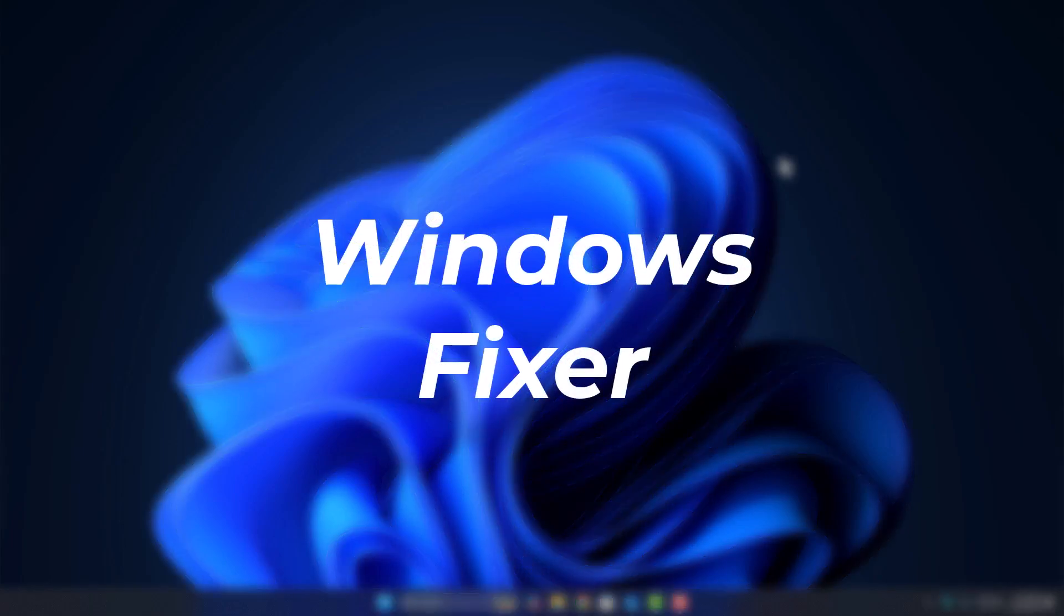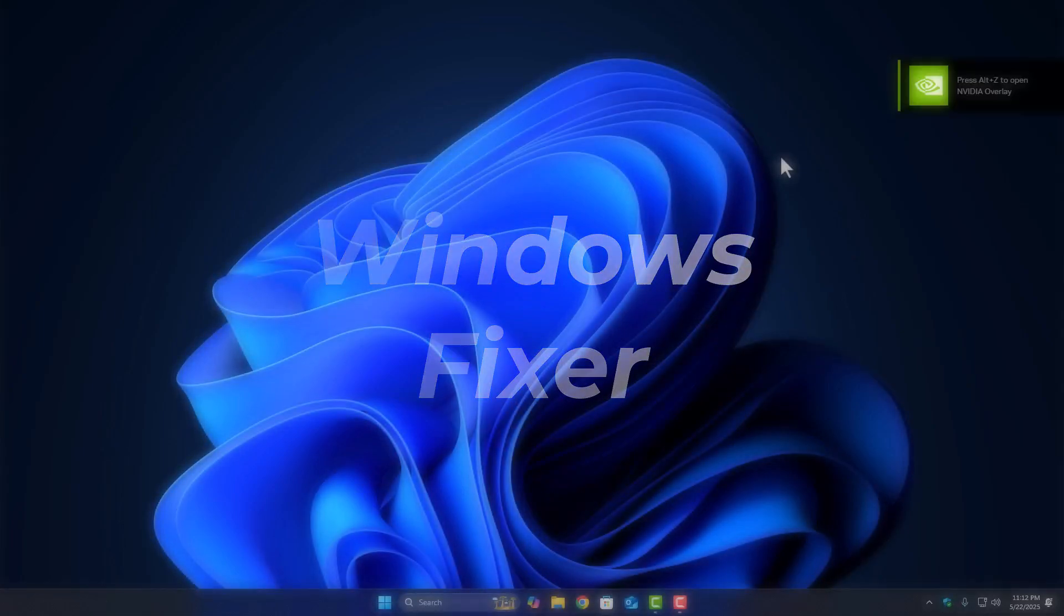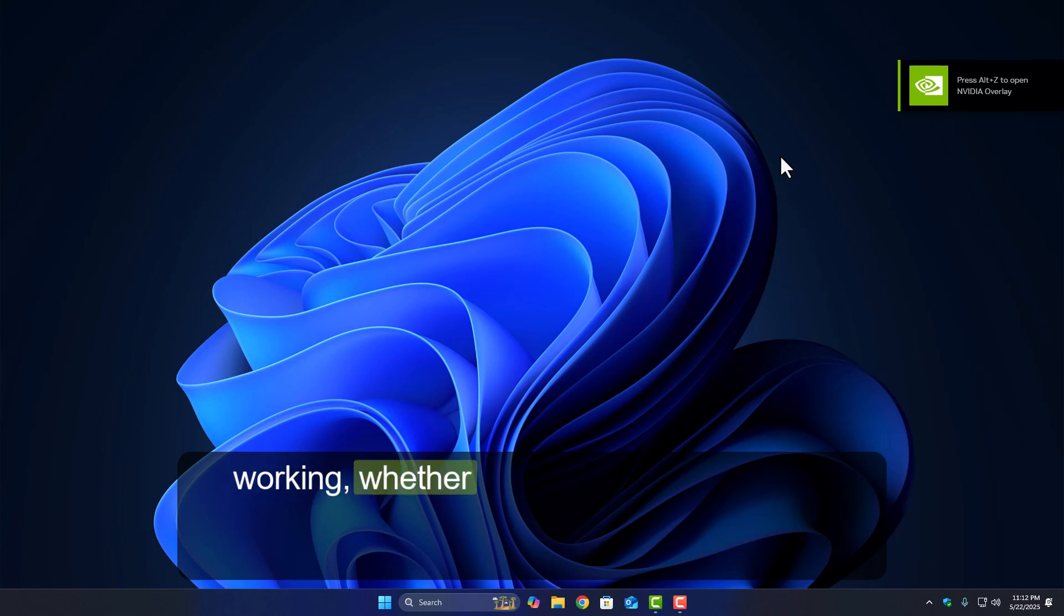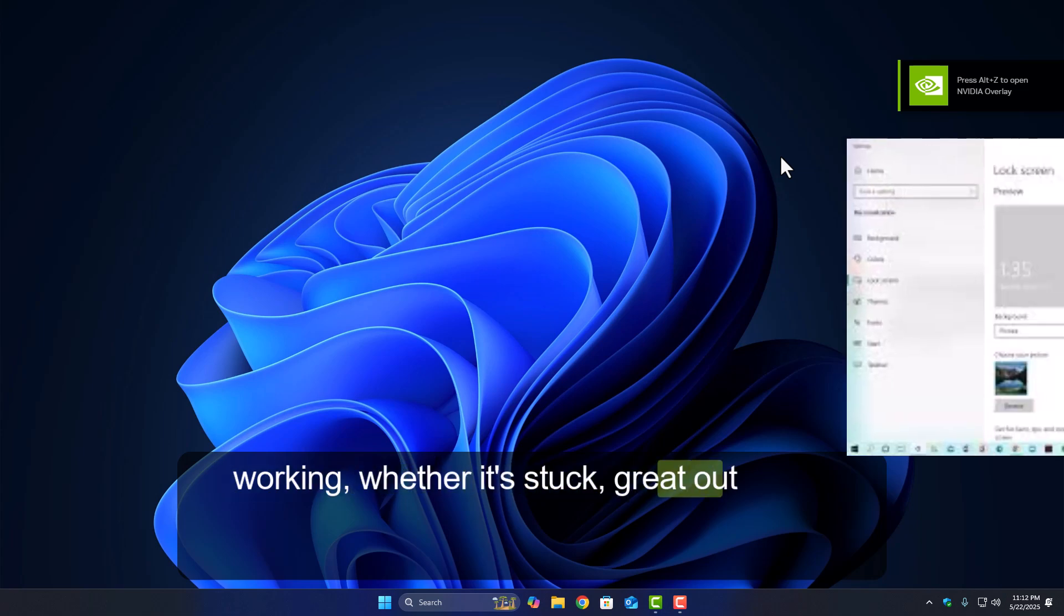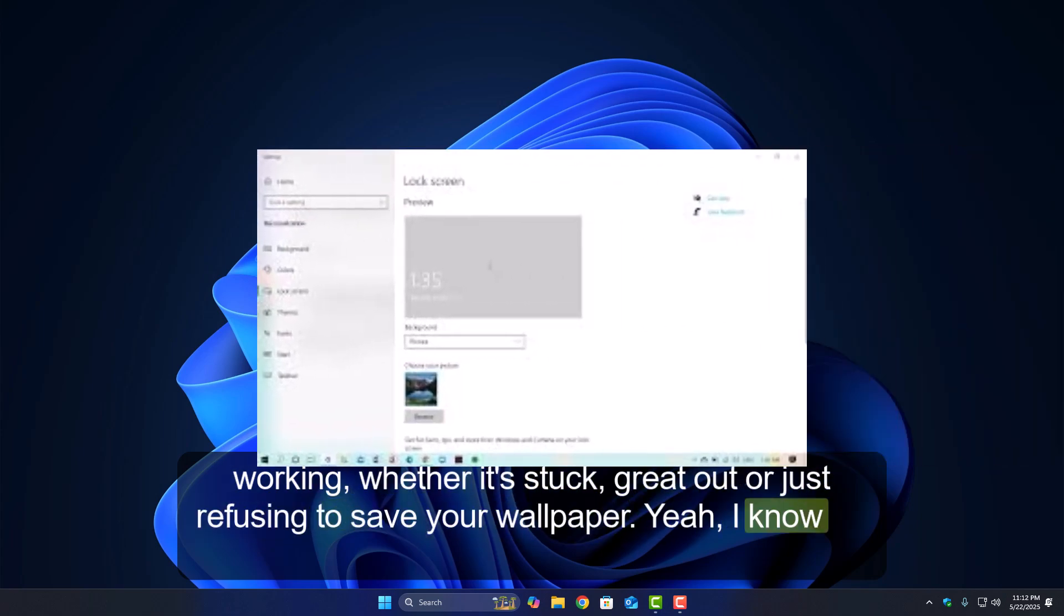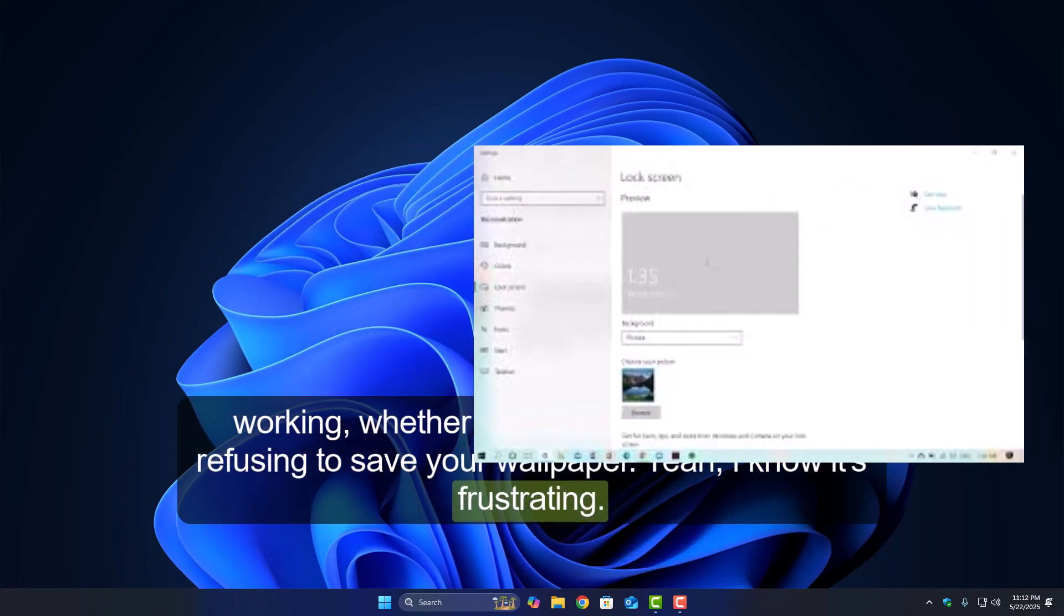Hey everyone, welcome back to Windows Fixer. If you're trying to change your lock screen and it's just not working, whether it's stuck, grayed out, or just refusing to save your wallpaper, yeah I know, it's frustrating.